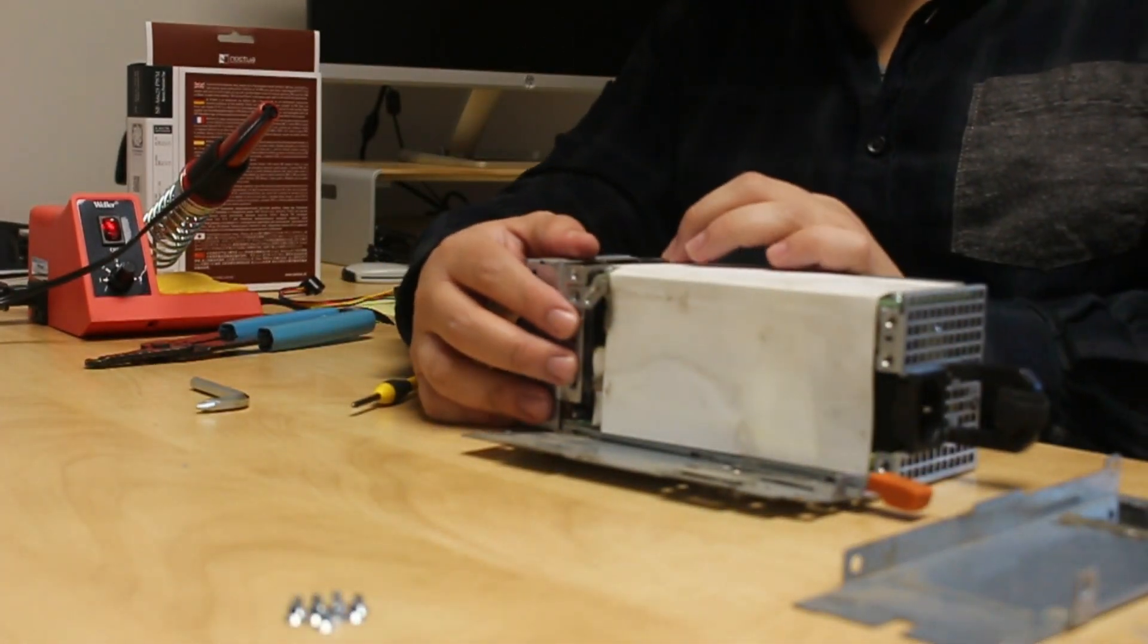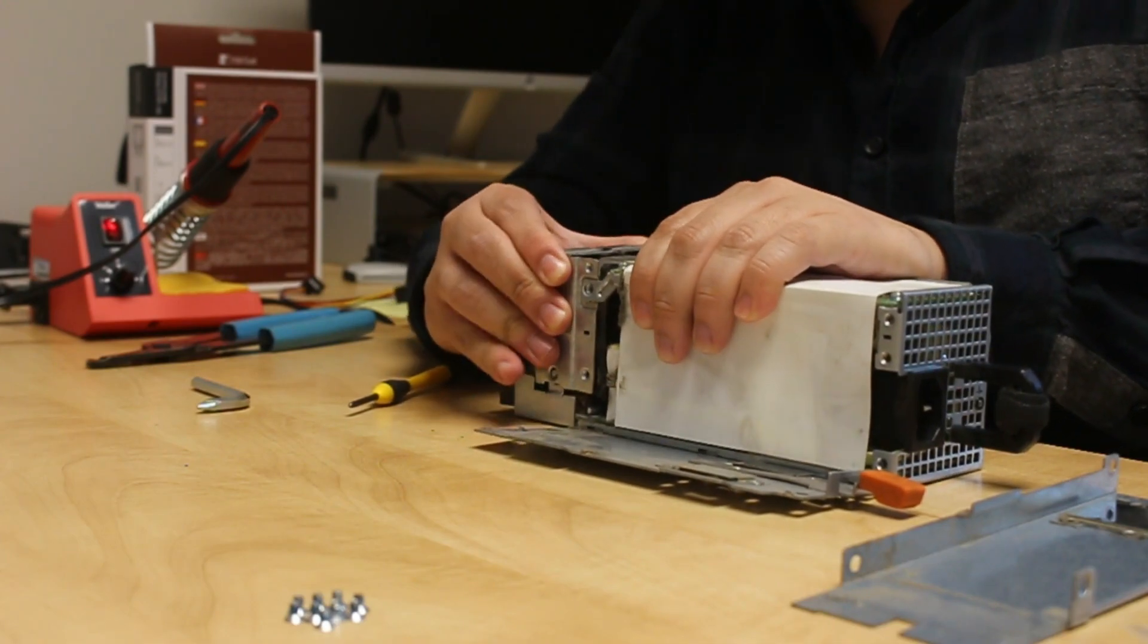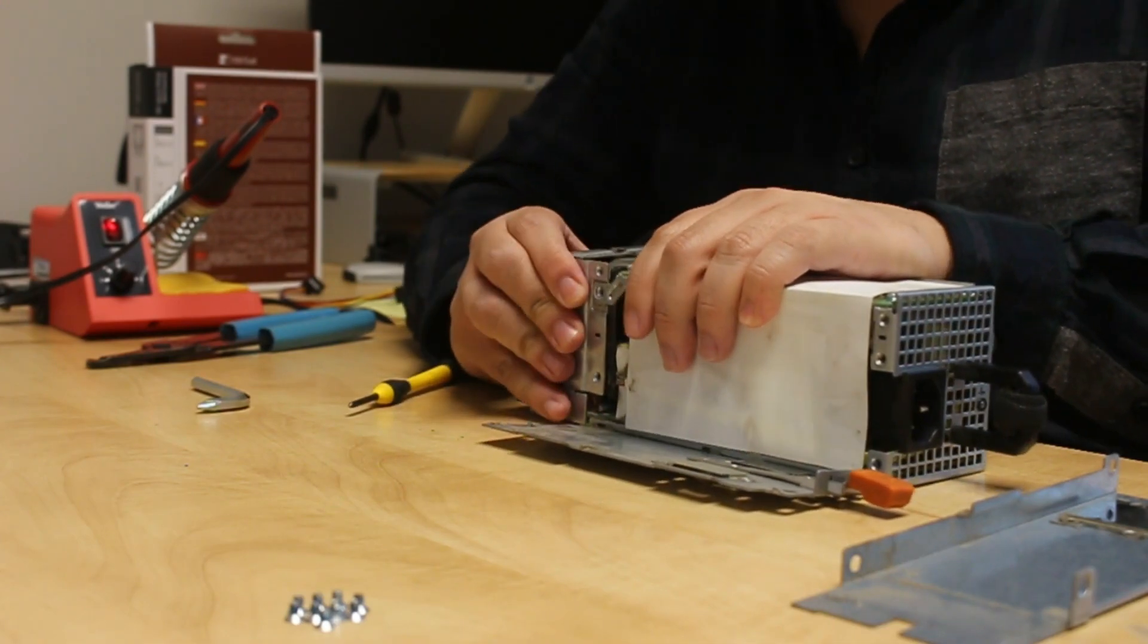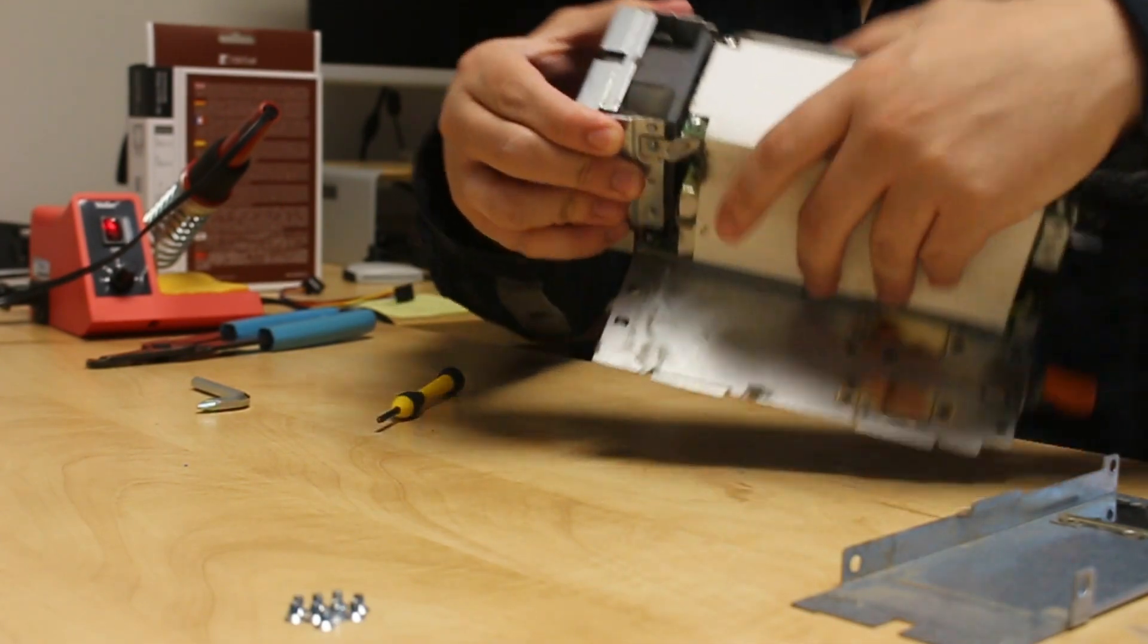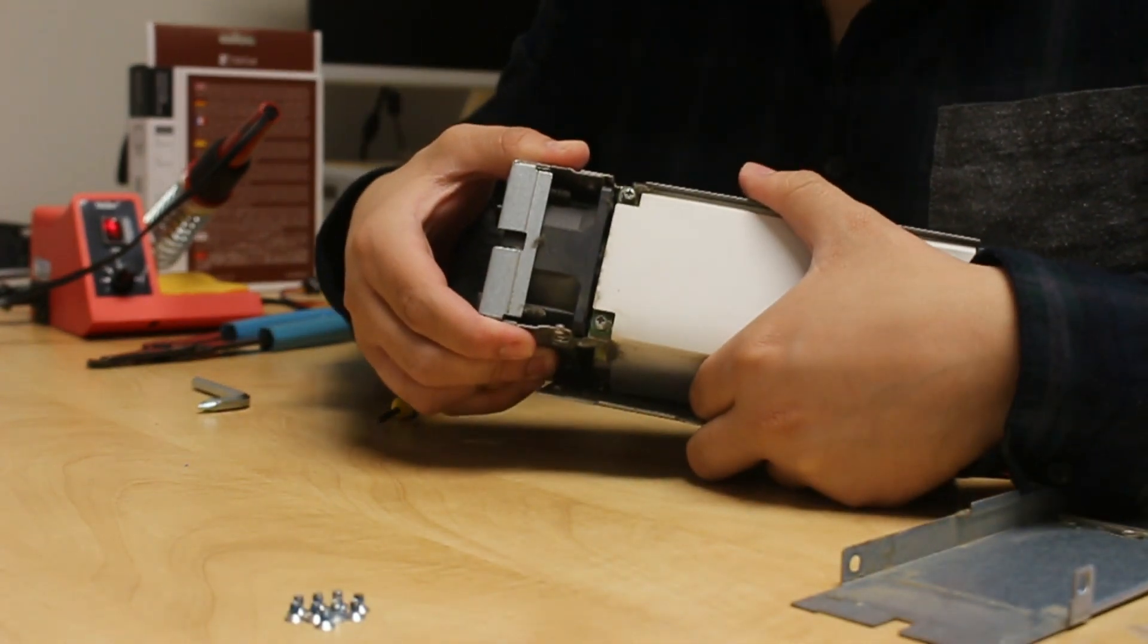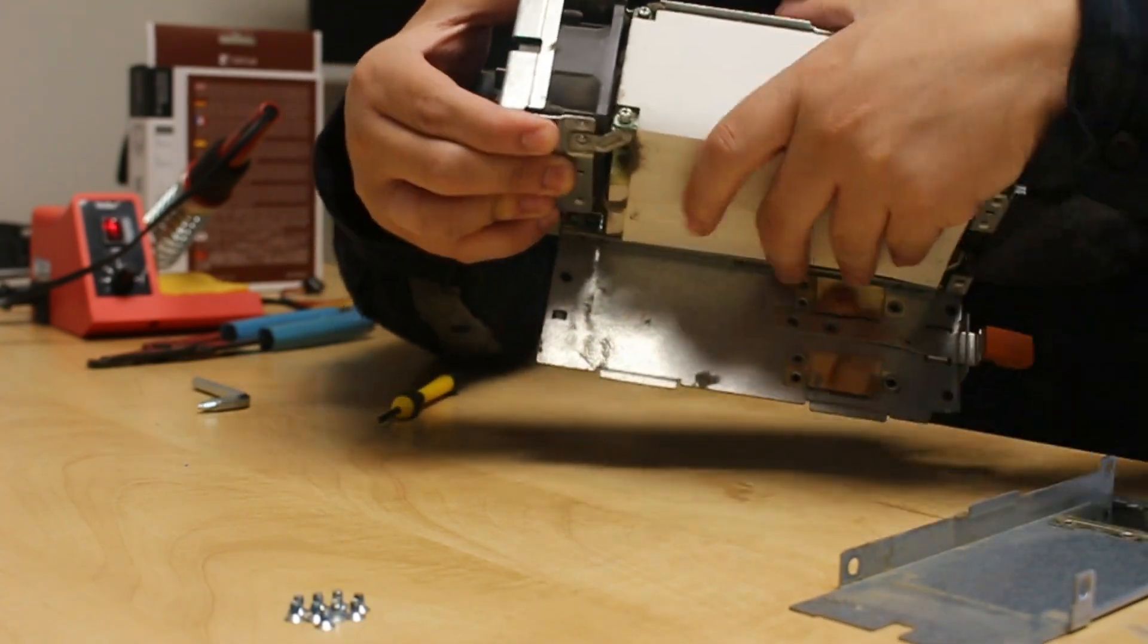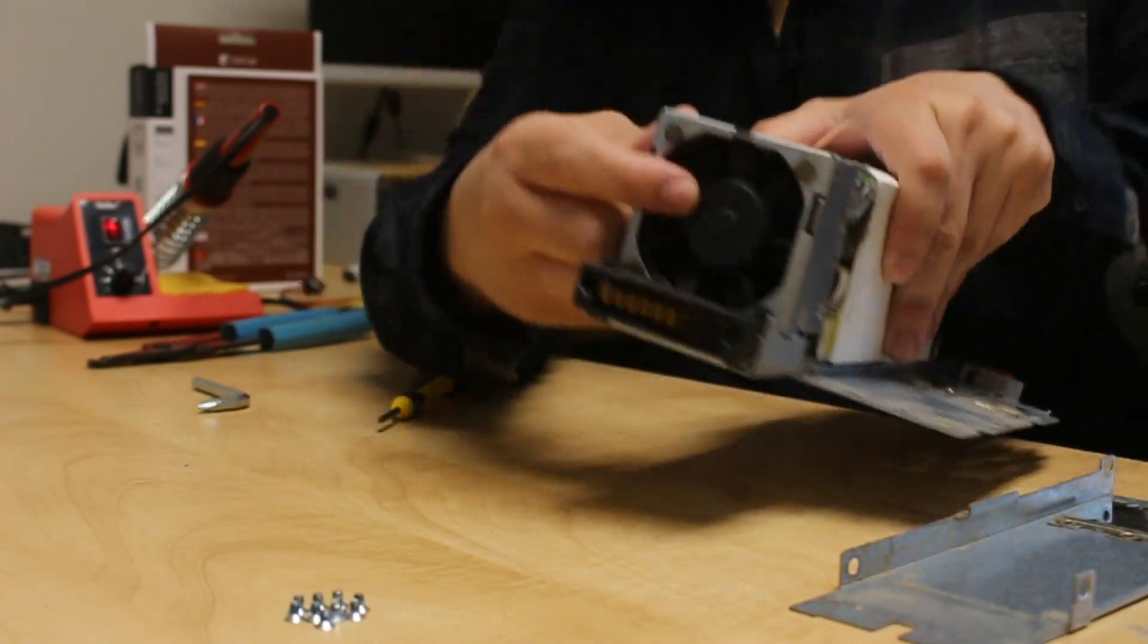Gently tug and the fan will eventually come loose. Gently now.